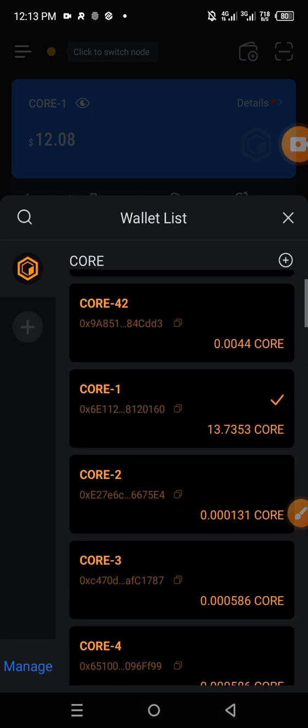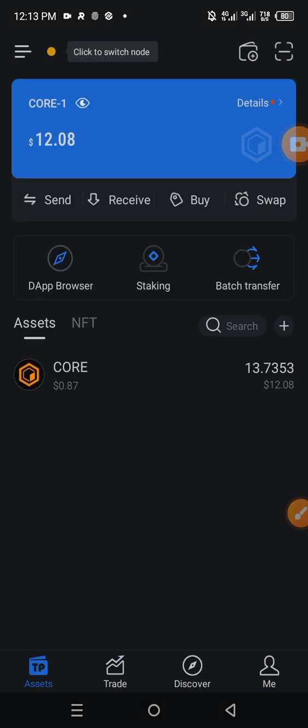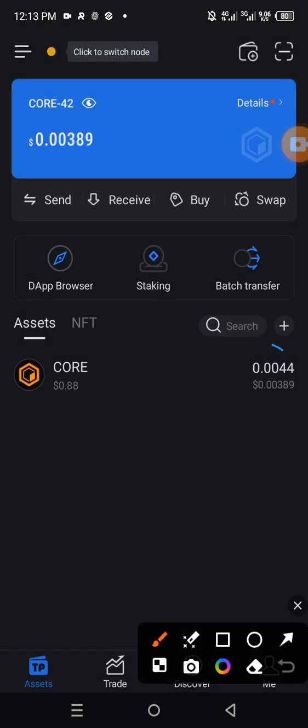Go to the specific wallet you sent the funds to, and you see the 0.0044 CORE here in the wallet. So this is how to send funds to any of the accounts you newly created.